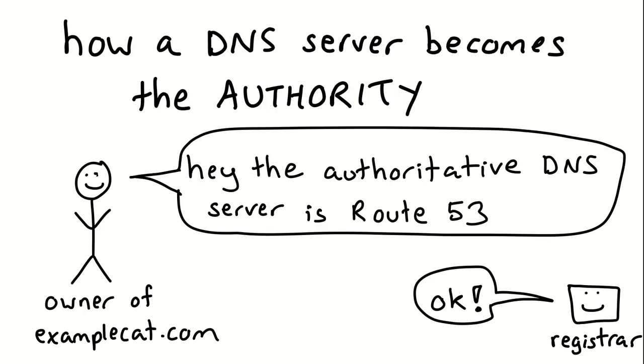I tell my domain registrar, hey, the authoritative DNS server for this domain is, let's say, AWS Route 53. It could be Cloudflare, it could be anything. There's hundreds of different services which will be the authoritative DNS server for you. You could run an authoritative DNS server on your laptop too, like on a server in your house. You could just be like, hey, this is the IP address of the server I have in my house, and this server in my house is the authoritative DNS server.